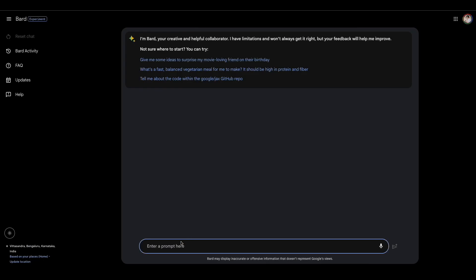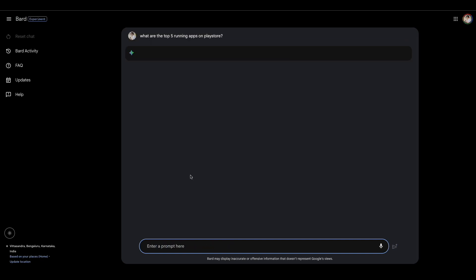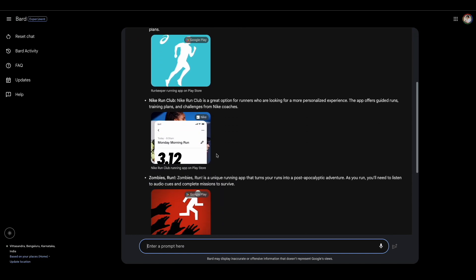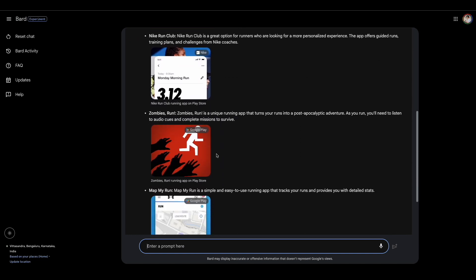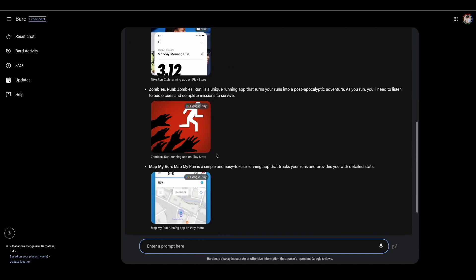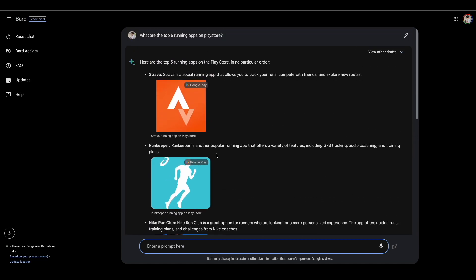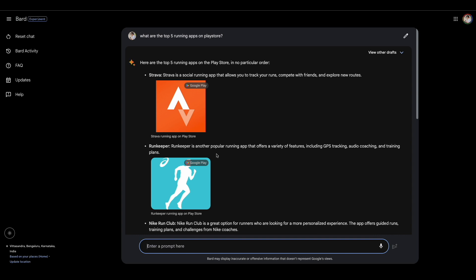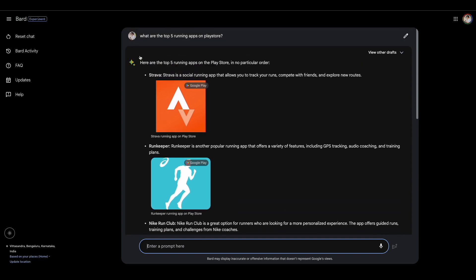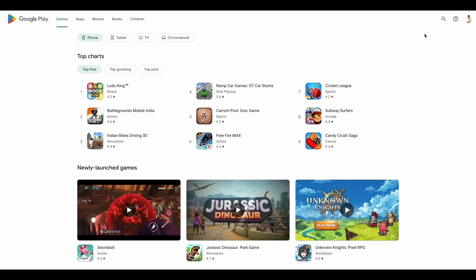So let's check with Bard what are the top five running apps on Play Store. So we've got an answer: Strava, Runkeeper, Nike Run Club, Zombie Run, Map My Run. And I'm going to now do the analysis of the customer reviews of all of these apps starting with Strava. So let me quickly go to Play Store and we'll search for Strava.